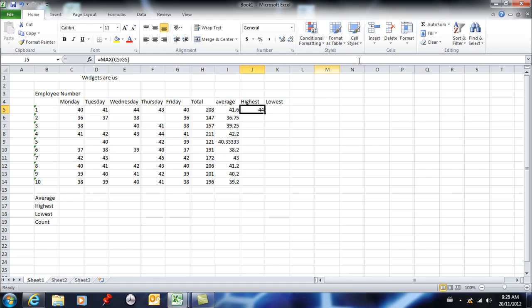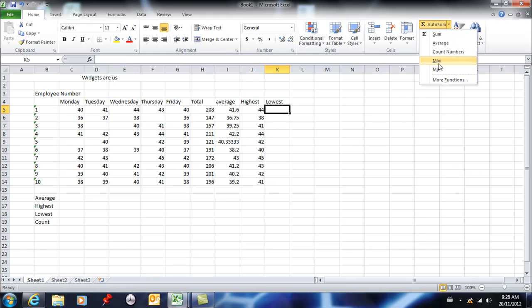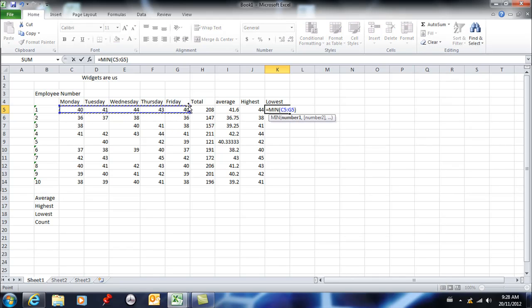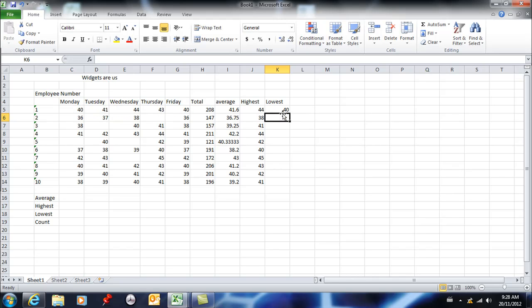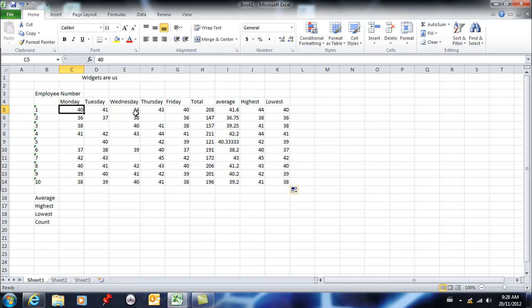the lowest number, I would hit MIN. And again, I'm simply clicking and dragging with my mouse, and it's entering the proper range. And then I hit enter, and that's done. So now I've been working with the figures for each employee—employee one, I found their average, their highest, and their lowest, and I did the same thing